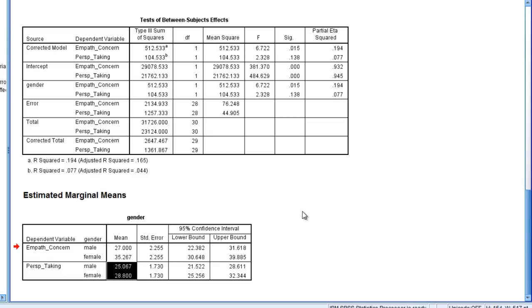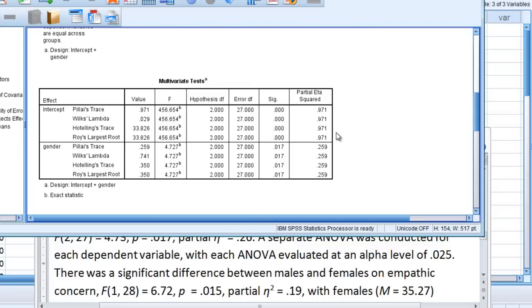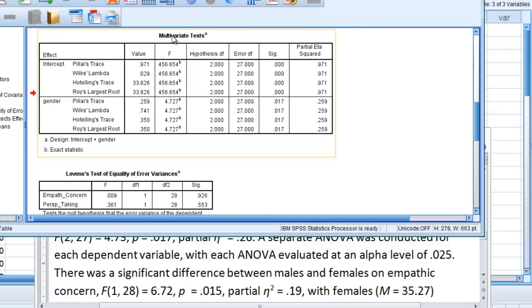So next we'll write those results up using APA format. Okay, now going back up to our multivariate tests table, remember we're going to use Wilks' Lambda.